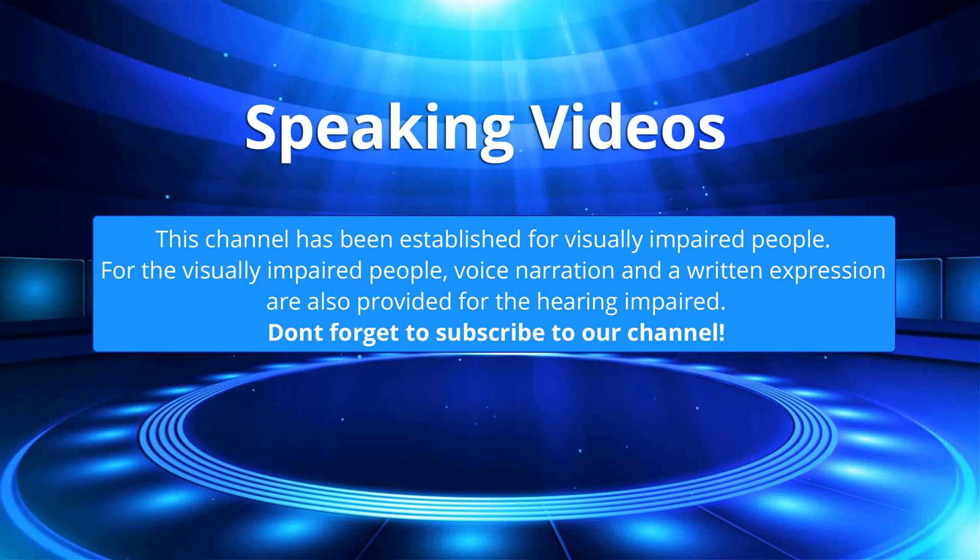This channel has been established for visually impaired people. For the visually impaired people, voice narration and a written expression are also provided for the hearing impaired. Don't forget to subscribe to our channel.